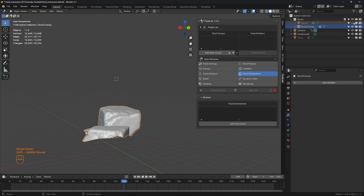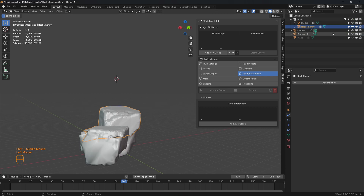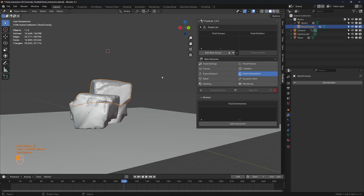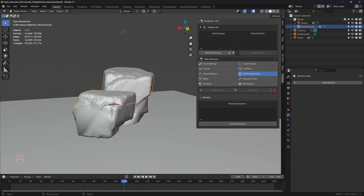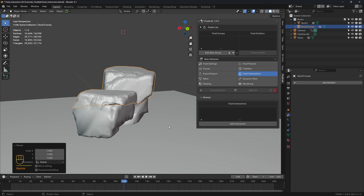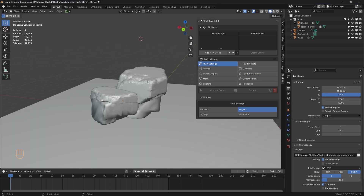Bring back the rock mesh and the plane. Now let's scale the rock honey emitter slightly so that it's slightly larger than the rock mesh — by about 1.03.